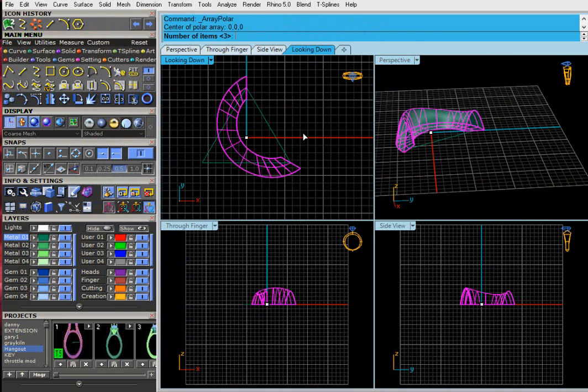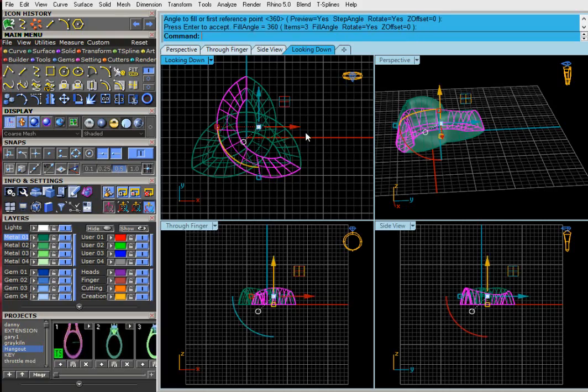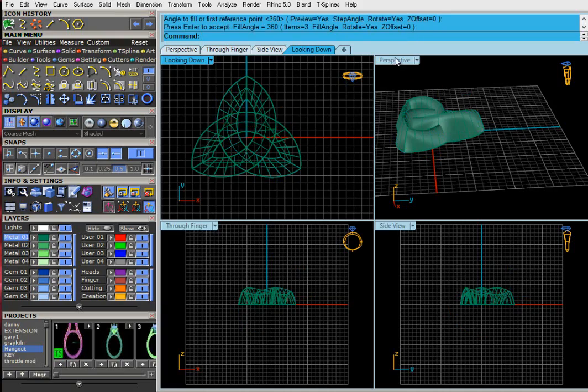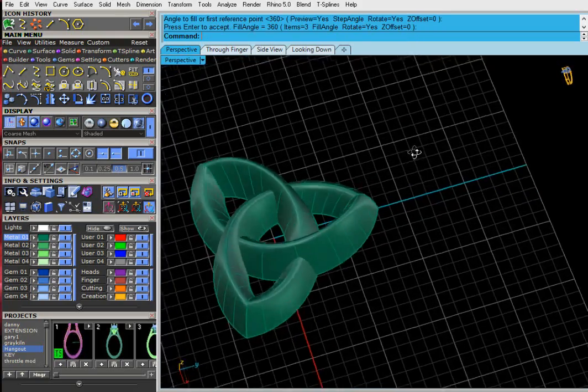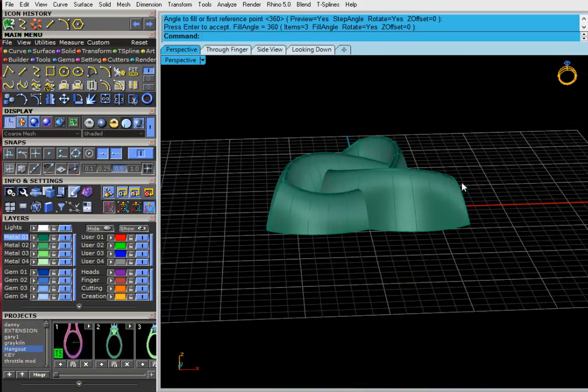I'm going to array that again, three times. And that gives us a Celtic knot sort of idea.